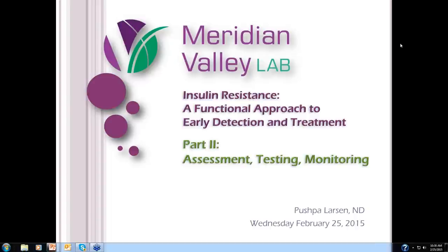Hello, everyone, and welcome. Good morning and or good afternoon, depending upon your time of day. My name is Dr. Michael Kaplan, and I had the pleasure of presenting Part 1 of our three-part insulin resistance webinar series two weeks ago. And today, I have the pleasure of introducing to you my colleague, Dr. Pushpa Larson.